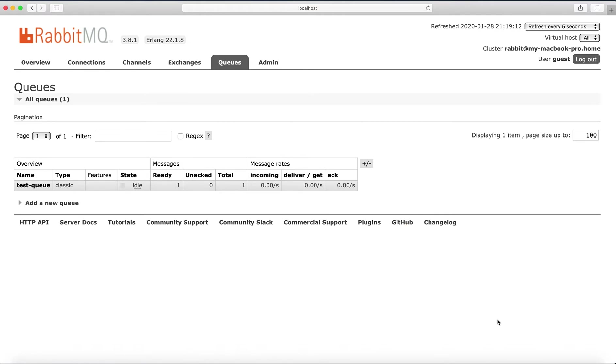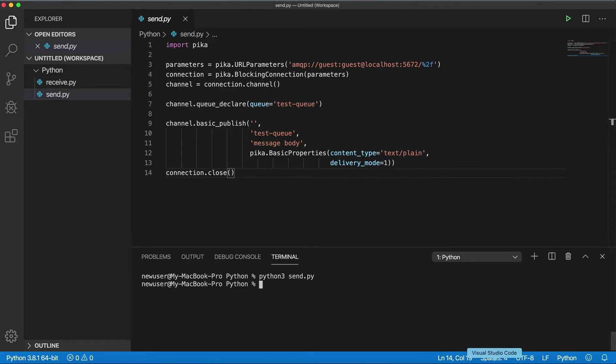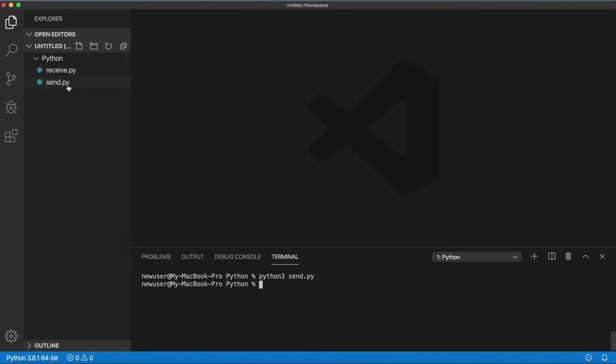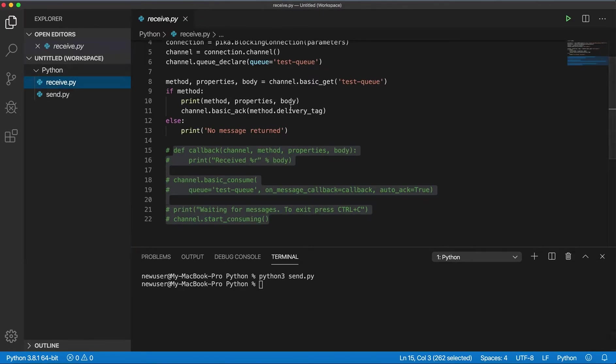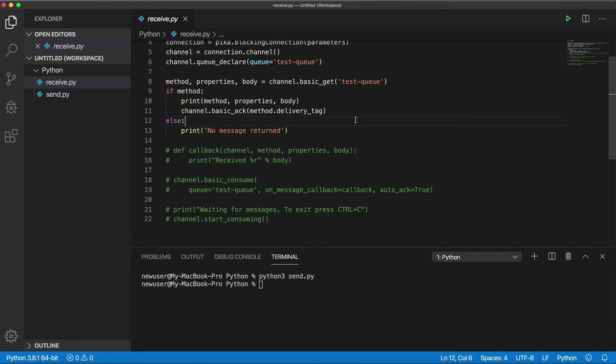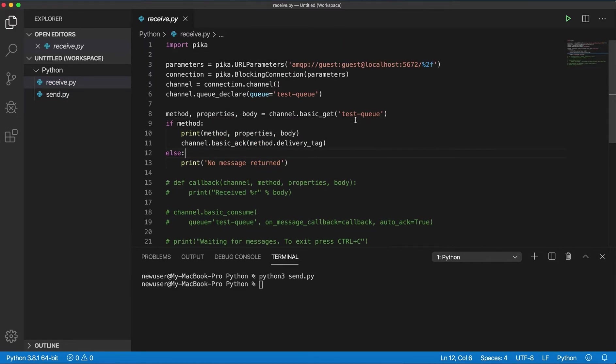And now we will create a simple program for receiving messages. There are two ways.